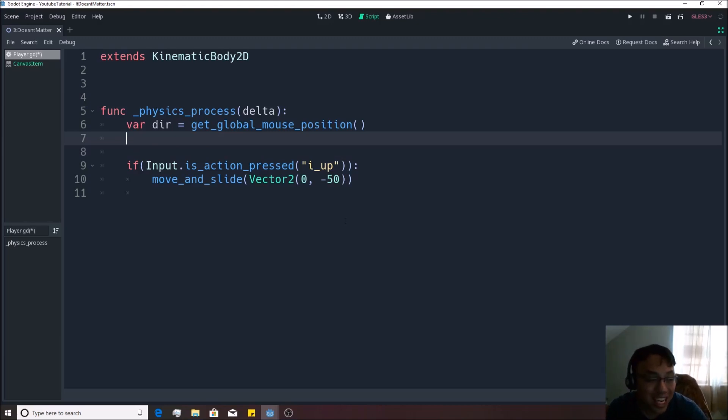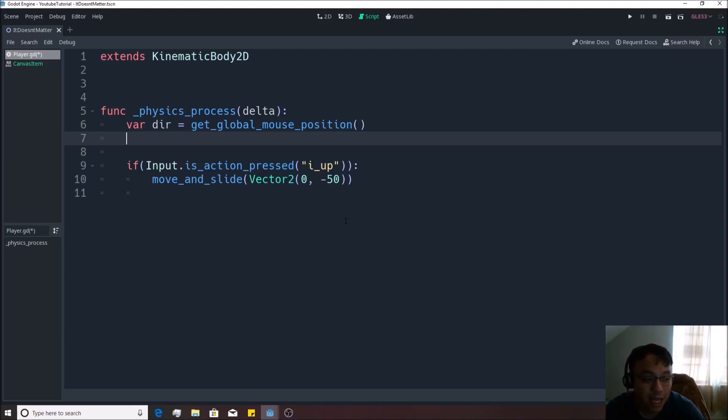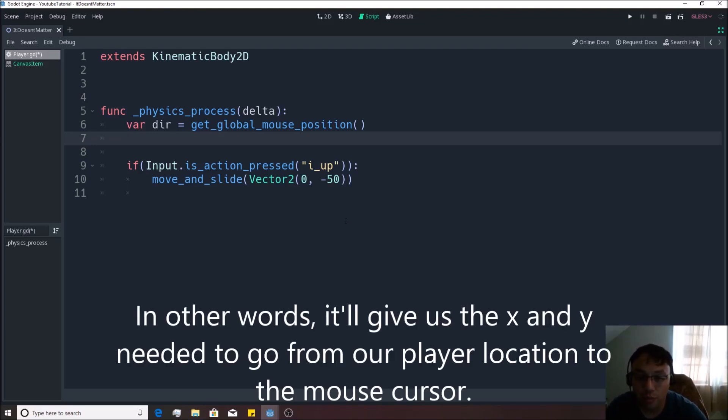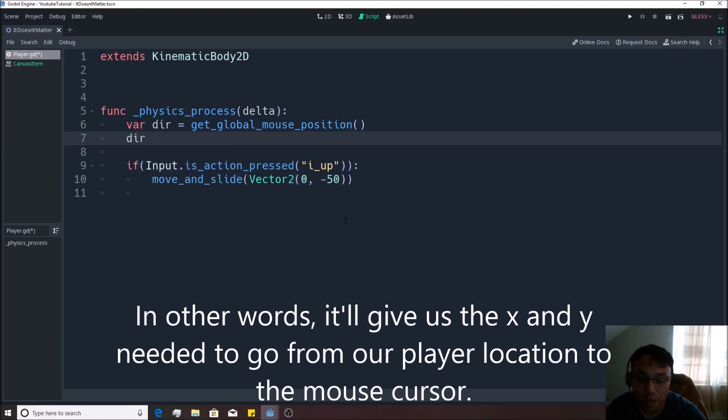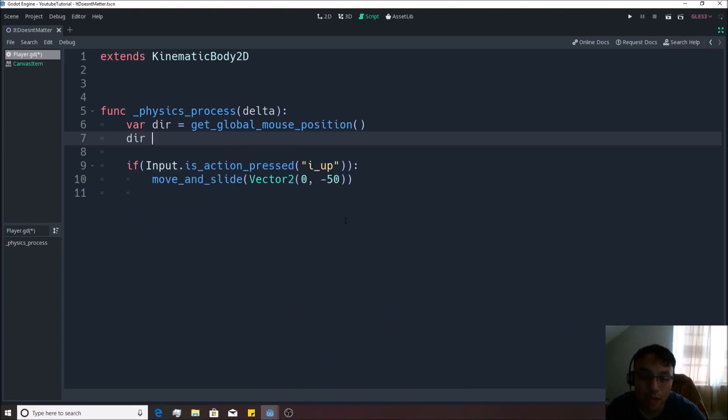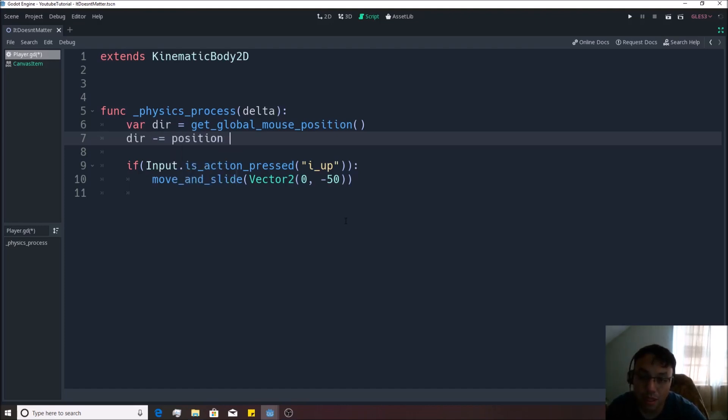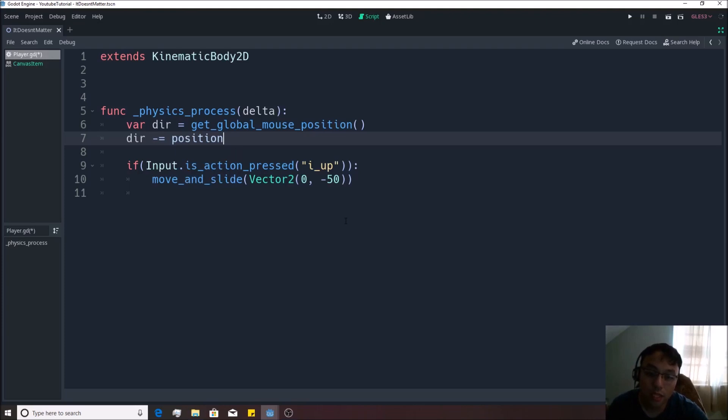Now the thing is, we don't actually want it to be equivalent to that. What we actually want it to be equivalent to is the difference between that location and the current location of our player, because that will give us the distance to the player using a vector two. I know that might be confusing for you right now, but I'll explain a little bit better here in a second. So in order to do that, we can just say dir minus equals position.